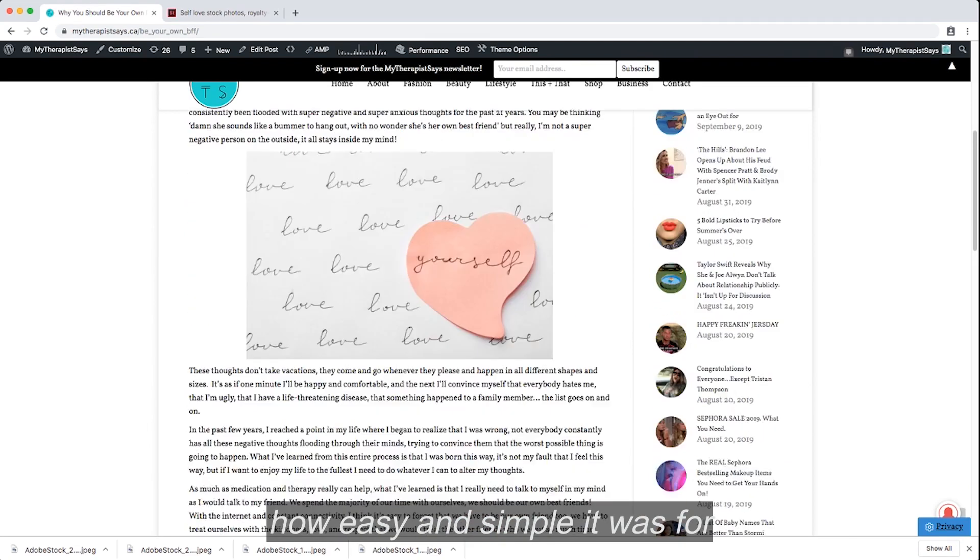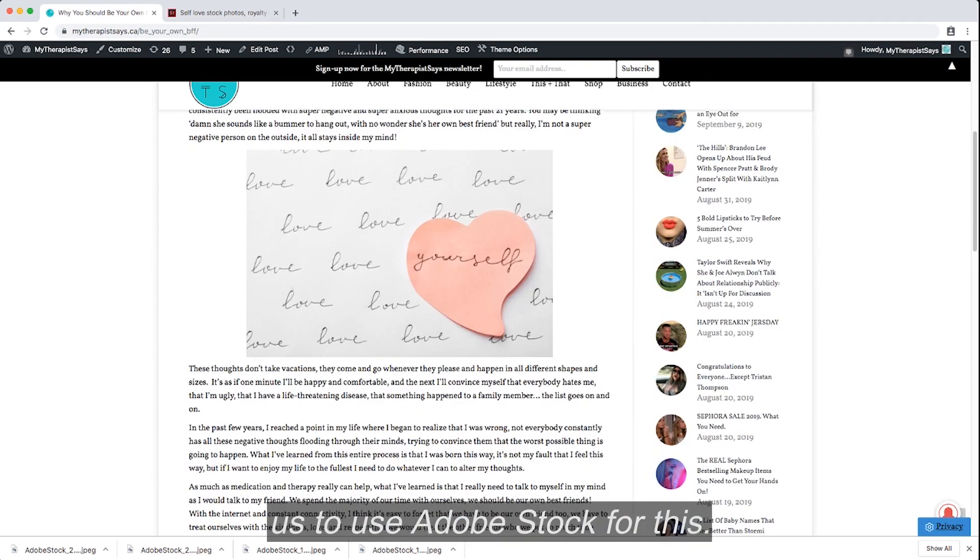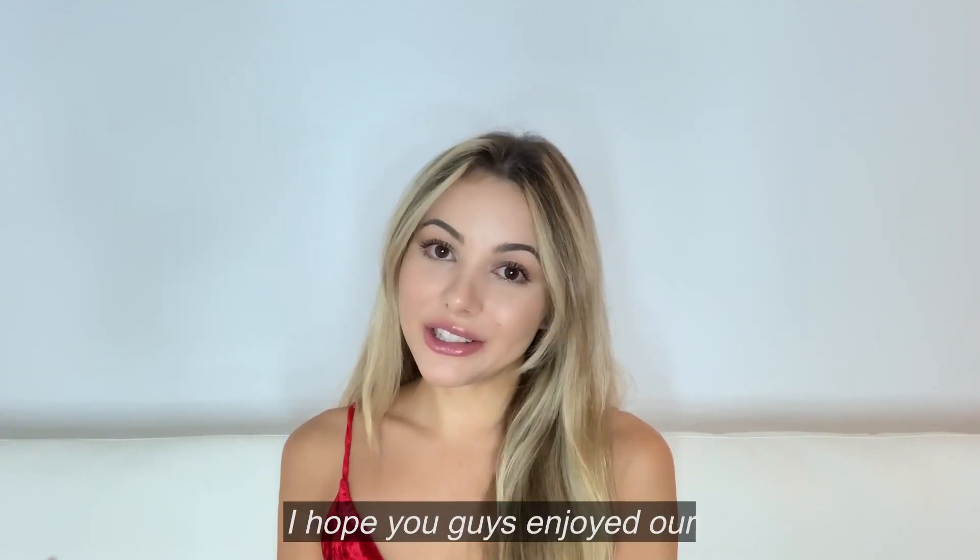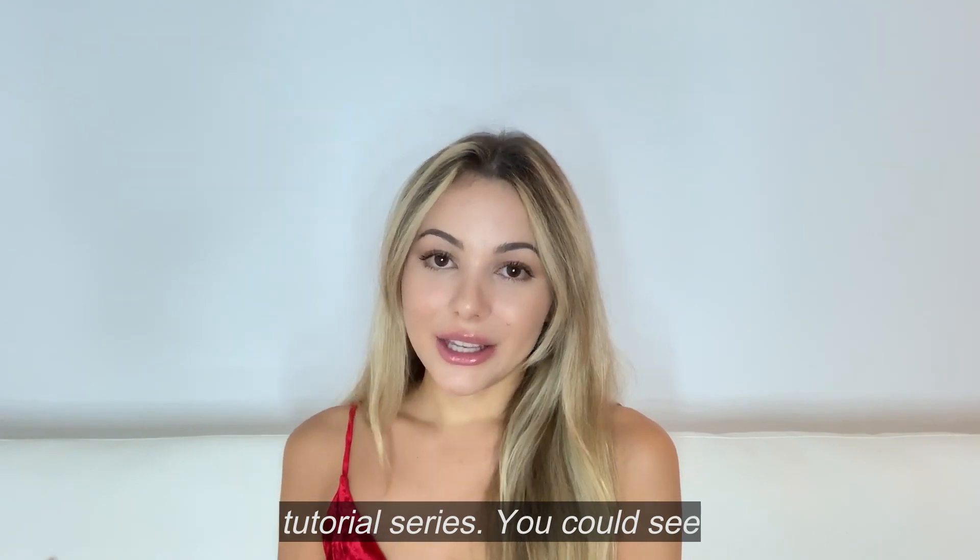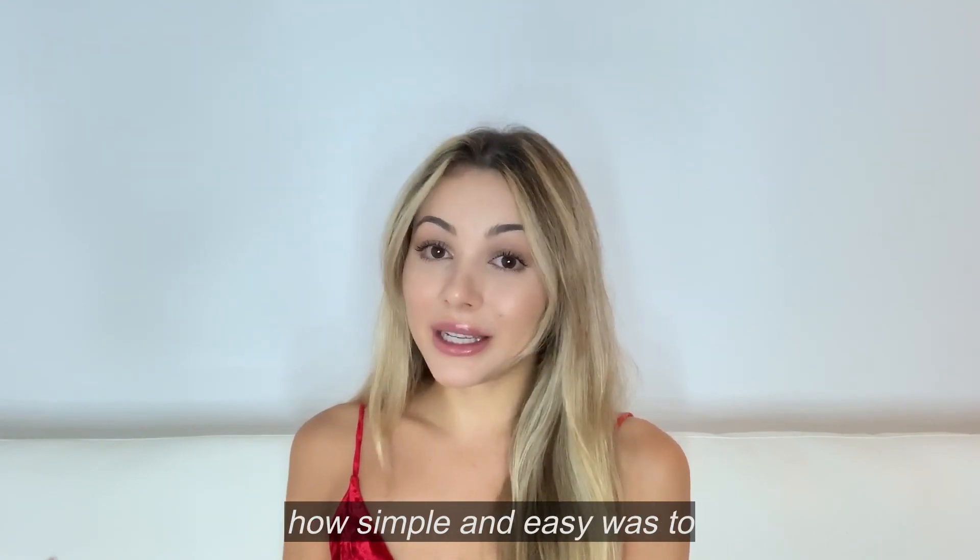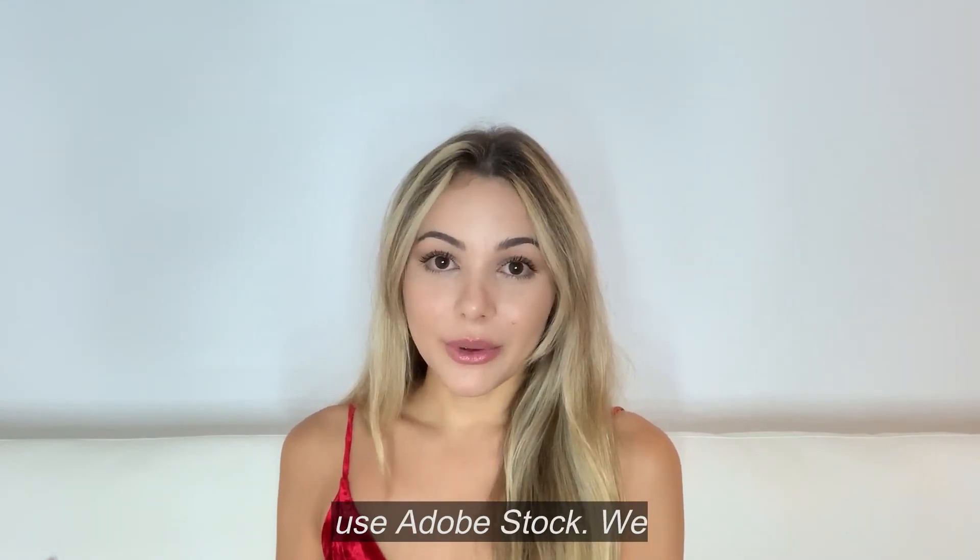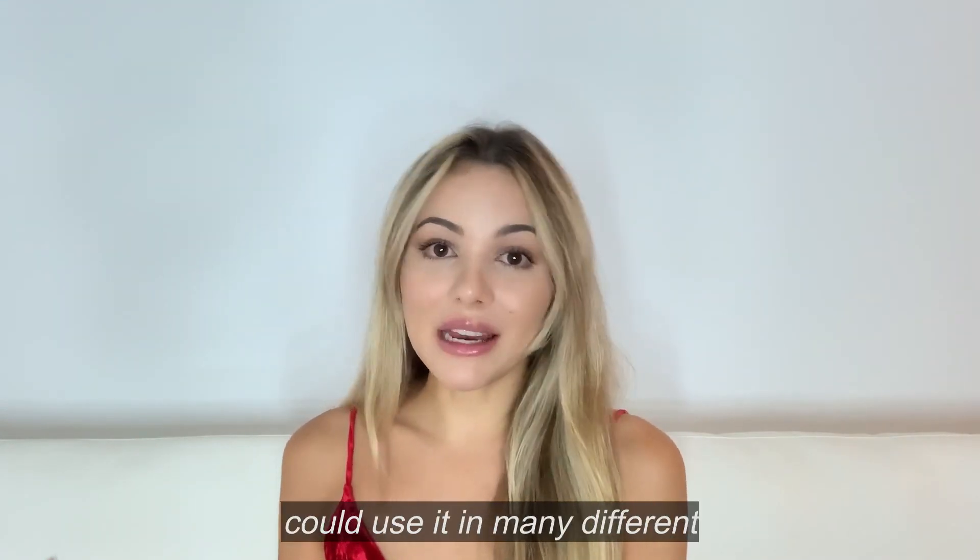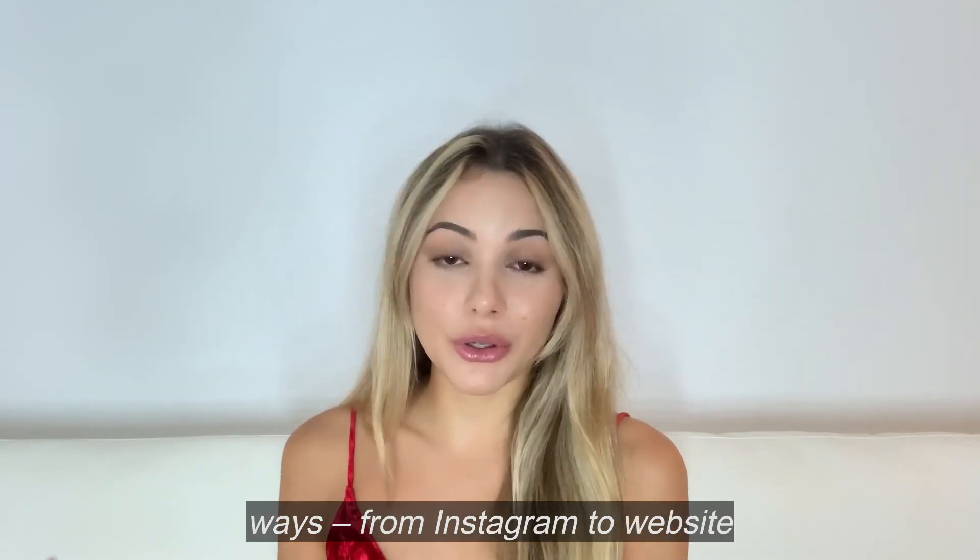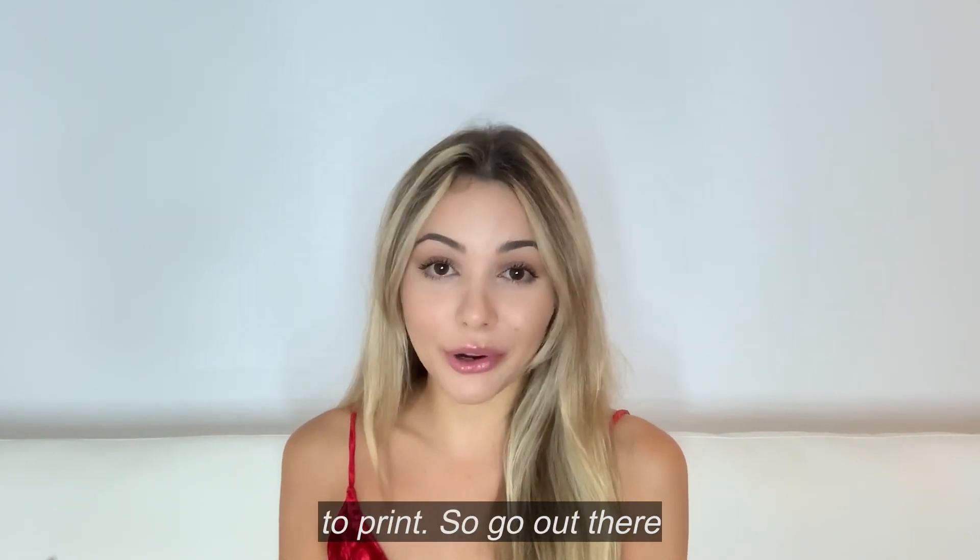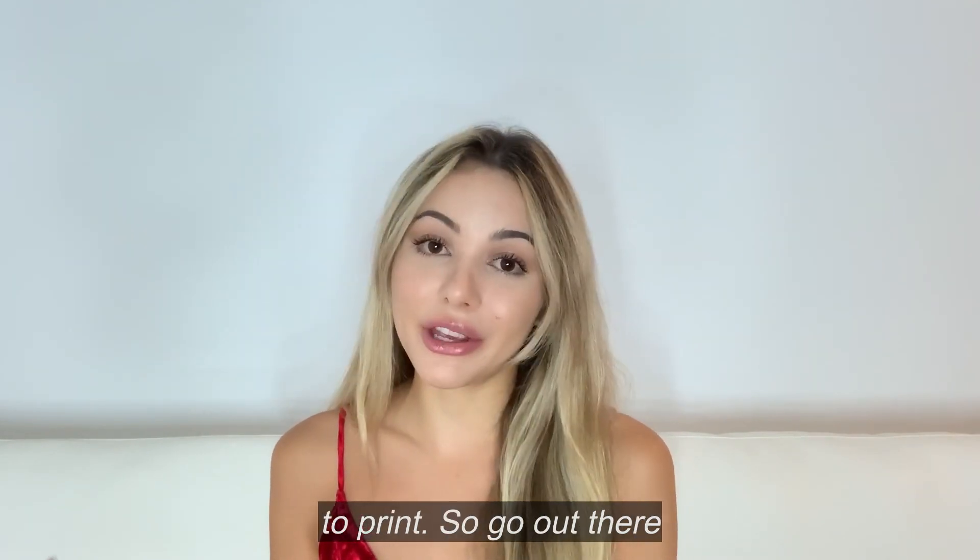You saw how easy and simple it was for us to use Adobe Stock for this. I hope you guys enjoyed our tutorial series. You could see how simple and easy it was to use Adobe Stock. We could use it in many different ways from Instagram to website to print. So go out there and check it out.